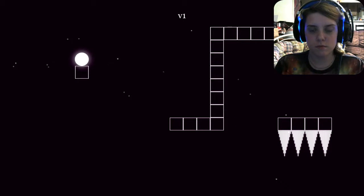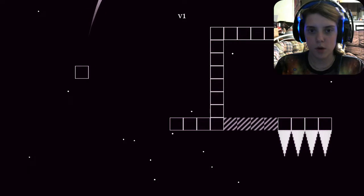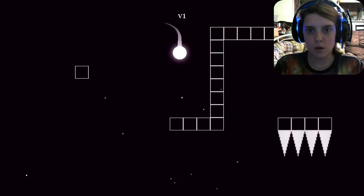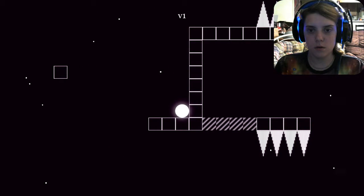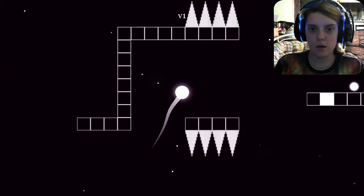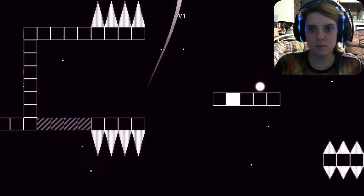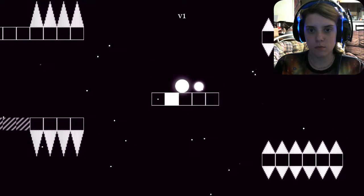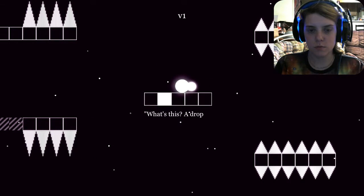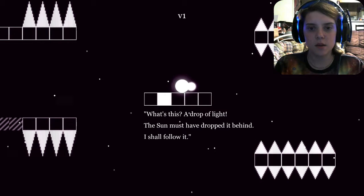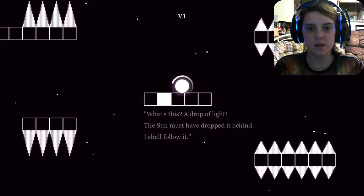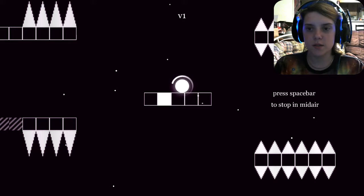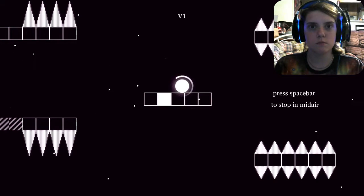But it disappeared. What is that? What's this? A drop of light? The Sun must have dropped it behind. I should follow it! Press spacebar to stop in mid-air? We can fly.